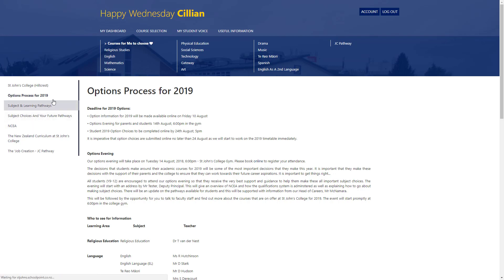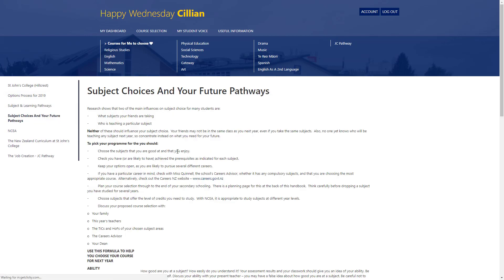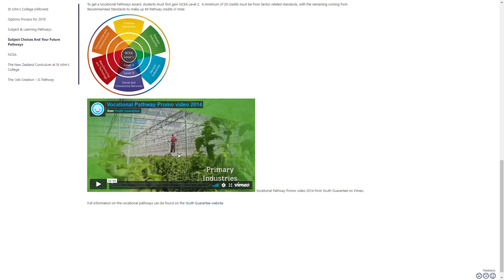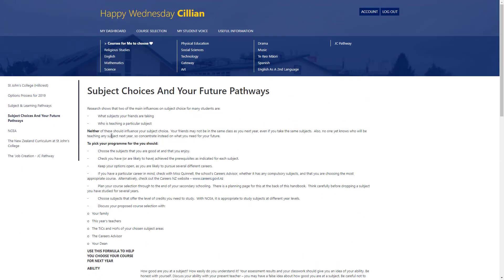There's also information on the subject pathways as an overview, and you can get ideas on how to make effective course selections through additional content on our course planning website. I hope you found the tutorial useful. If you have any further questions about how to use the SchoolPoint system for our course selection process, please don't hesitate to talk to one of your teachers.